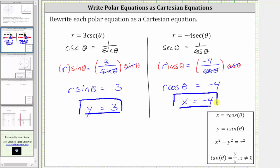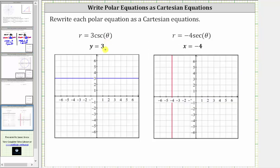Before we go, let's verify this graphically. For the first example, both equations result in a horizontal line, and for the second example, both equations result in a vertical line. I hope you found this helpful.